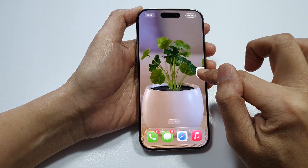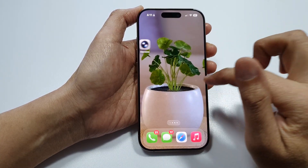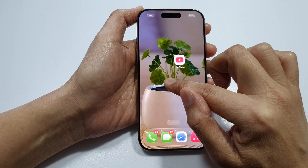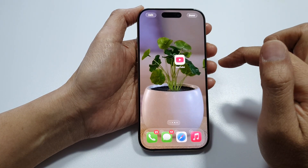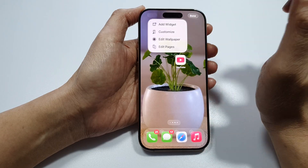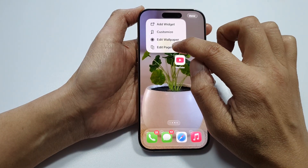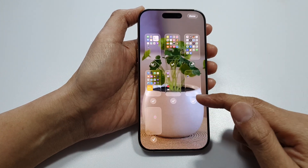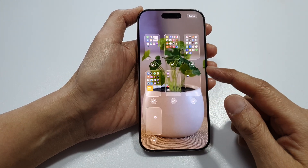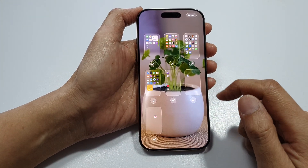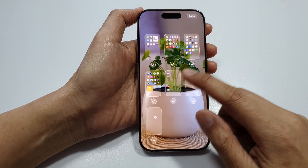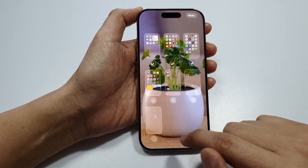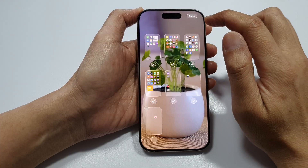This will allow you to create another page. To access page management, touch and hold on empty space, then tap Edit, and go down and tap on Edit Pages. In here you can choose to show or hide a home screen page — hiding it will not delete it, it simply hides the page.